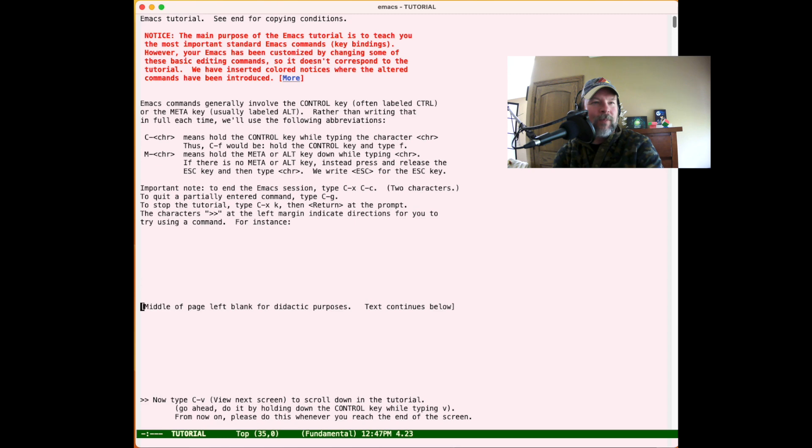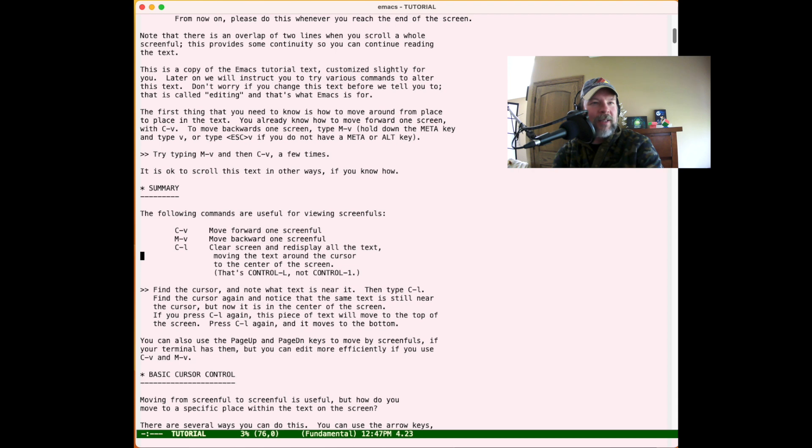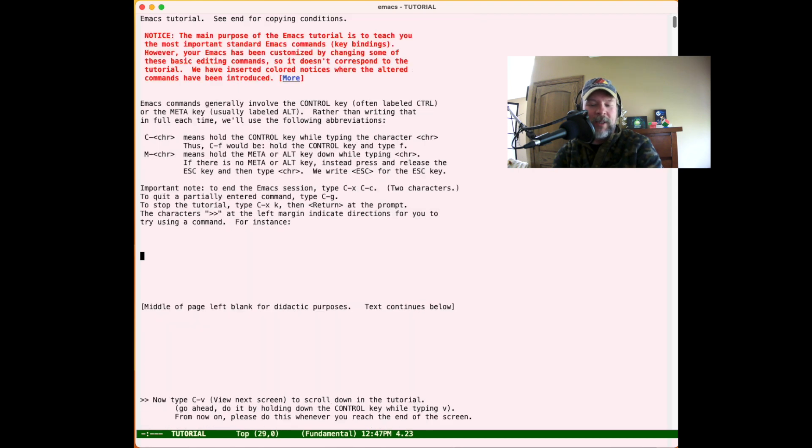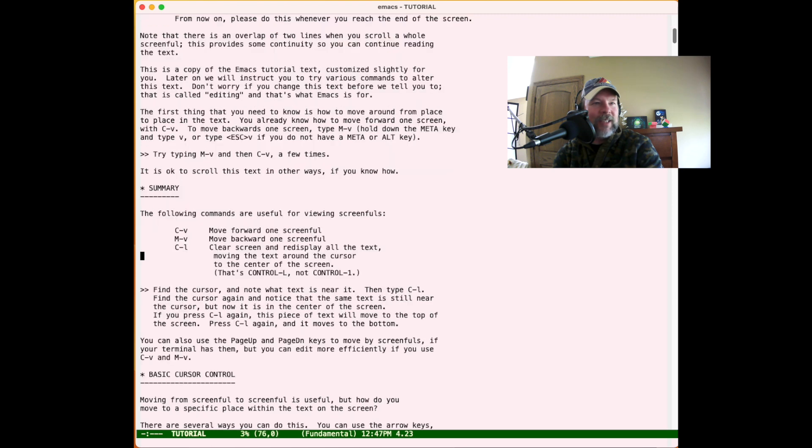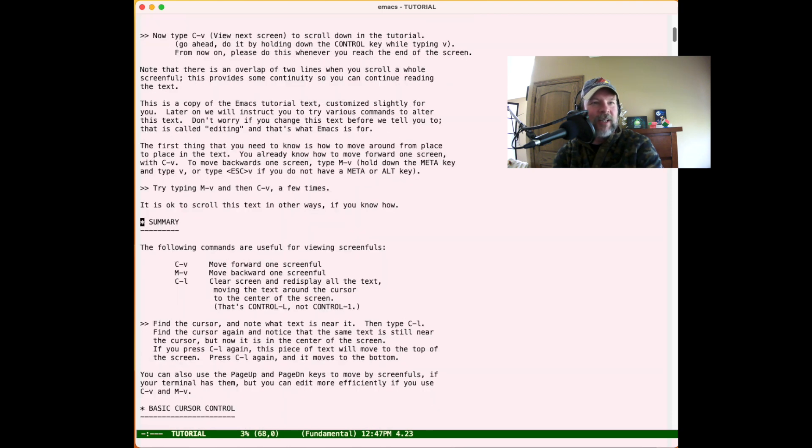It says to see the next screen, type Ctrl-V. We can also move backwards one by typing Meta-V. You can see that's what we've just seen - Ctrl-V, Meta-V. Then it says we can recenter the screen to the cursor with Ctrl-L. That's really useful if we move the cursor and we want it to be centered.